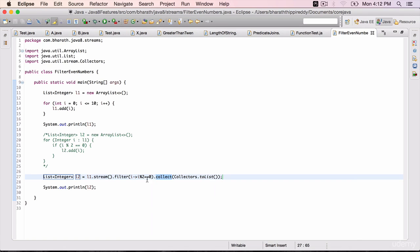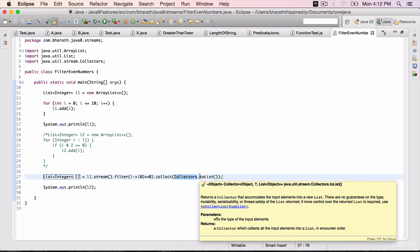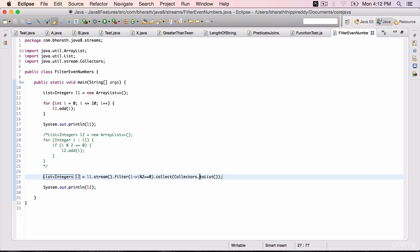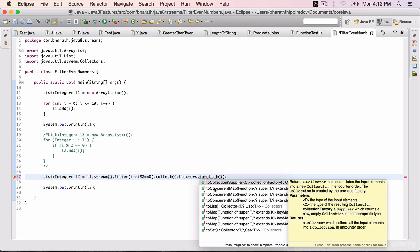In processing, we are collecting all the output from the filter into a list. Collectors is a utility class that returns a collector. There are several types of collectors: toList, toMap, toConcurrentMap, toSet, etc. In this case, we need a list back. Run this program